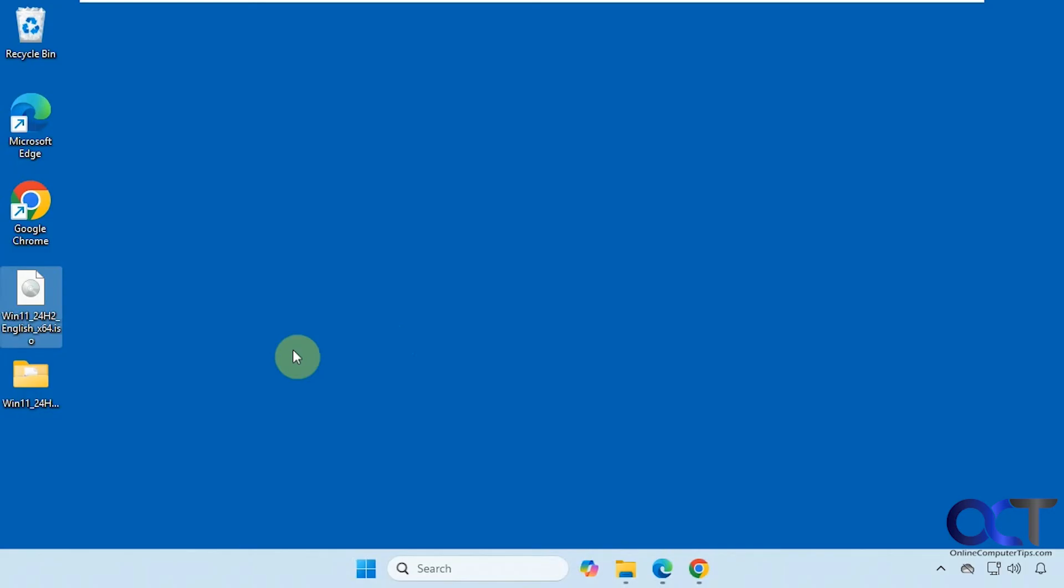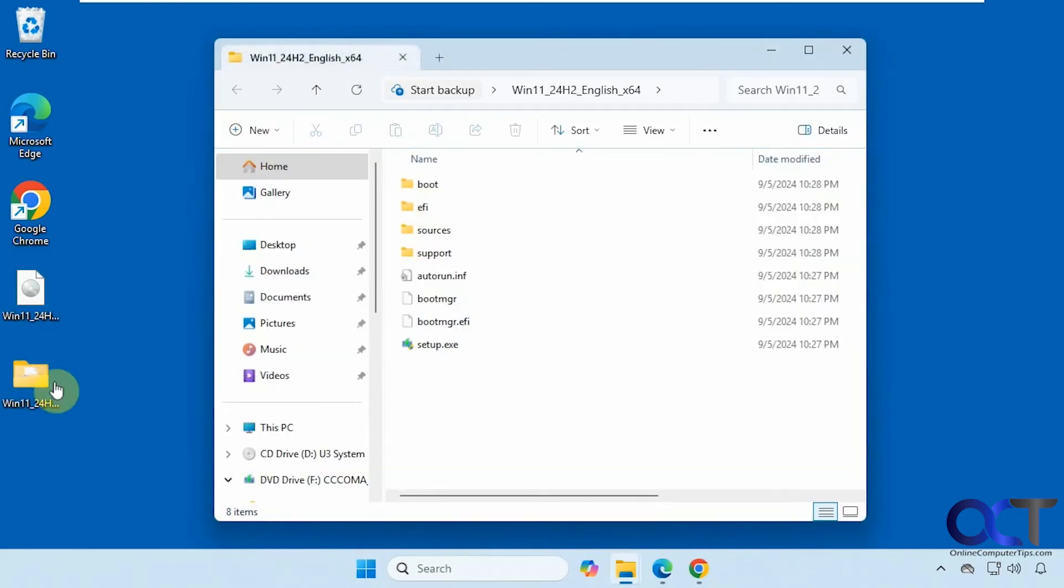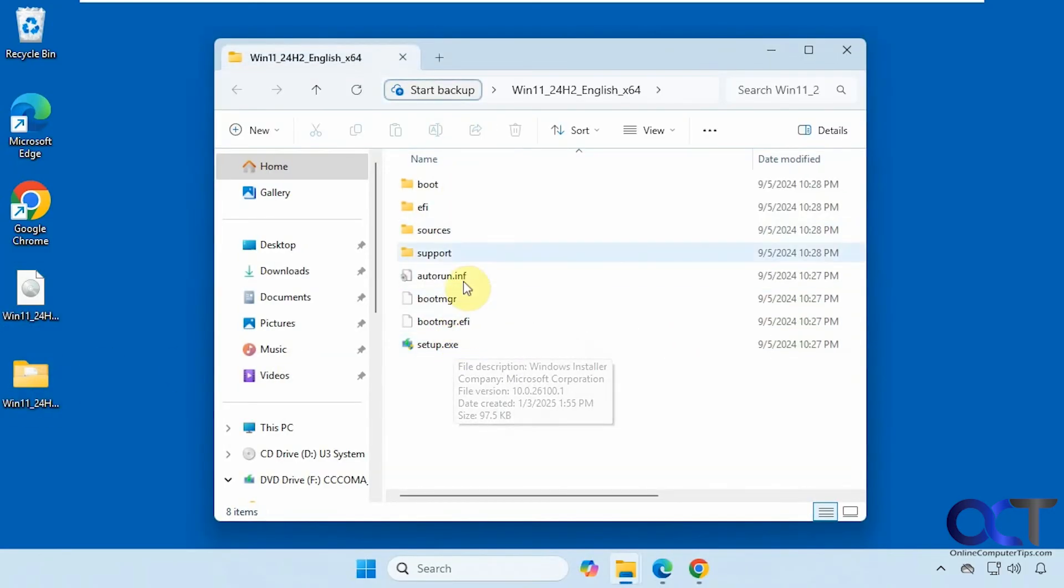All right. So that's done. Now we can open the folder. And you can see we have the same contents as we did from the CD itself.